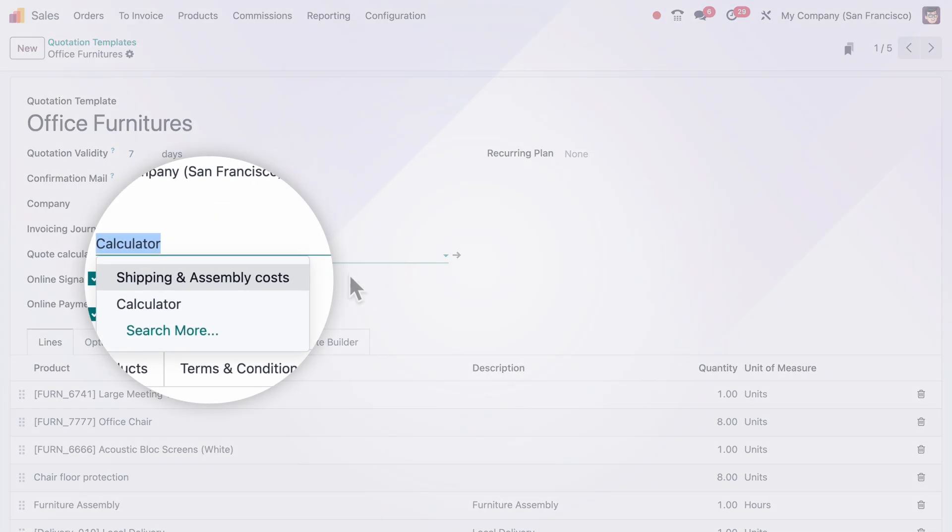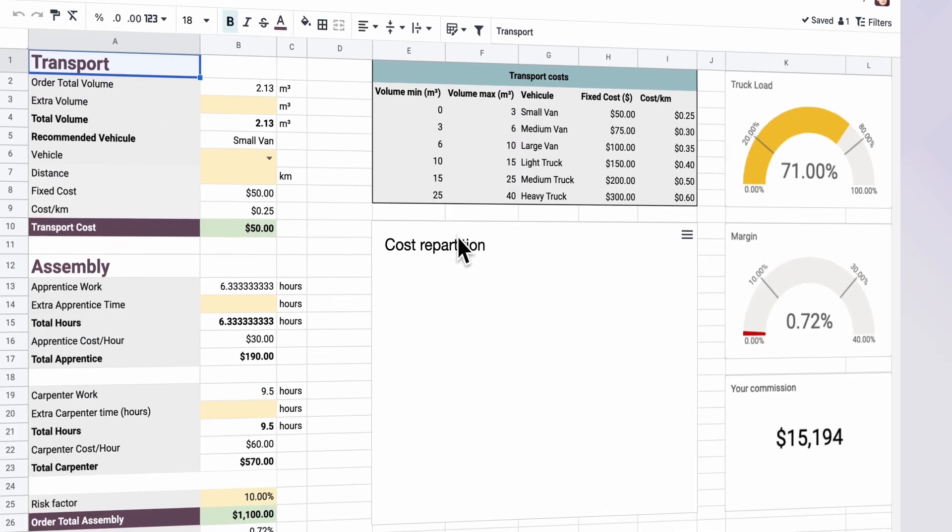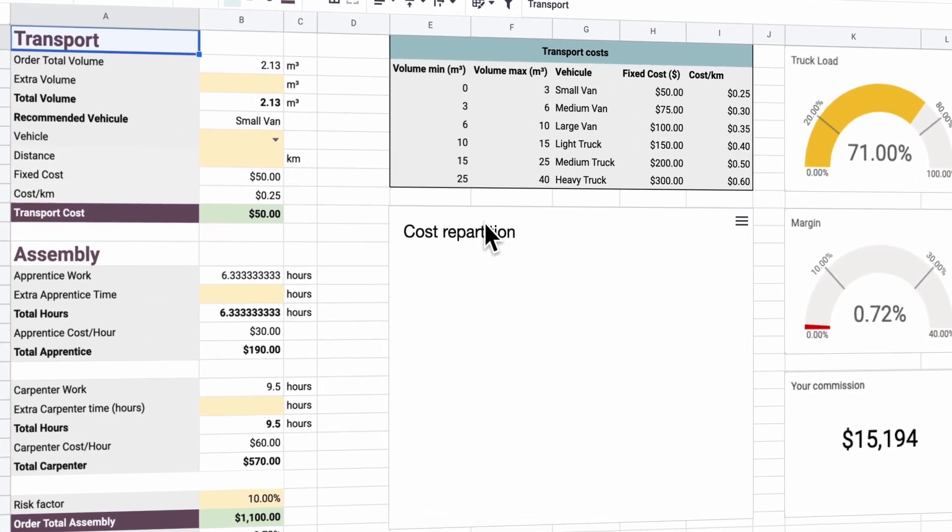But you know what? Let's use Odoo's pre-made template. It has exactly the information I want.